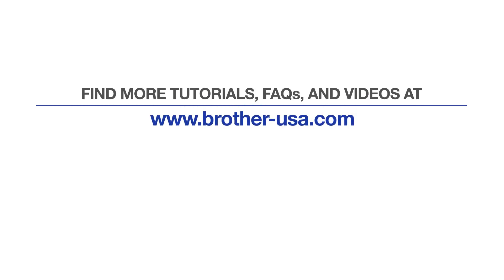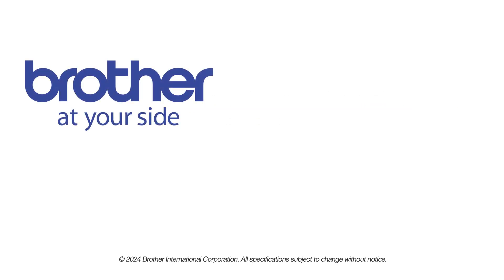For more tutorials, FAQs and videos, visit us at www.brother-usa.com. If you found this video helpful, be sure to subscribe. Thank you for choosing Brother.